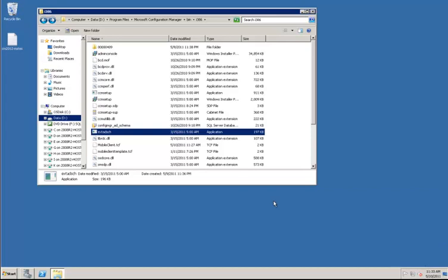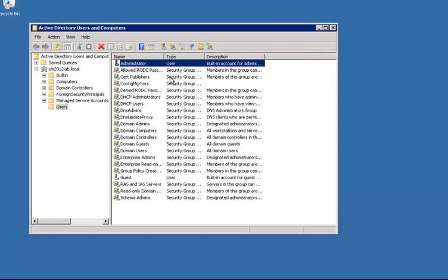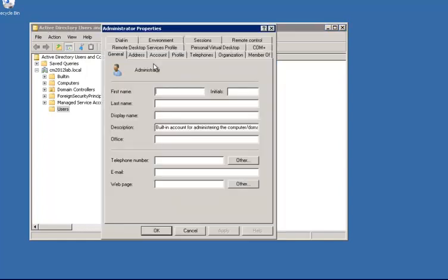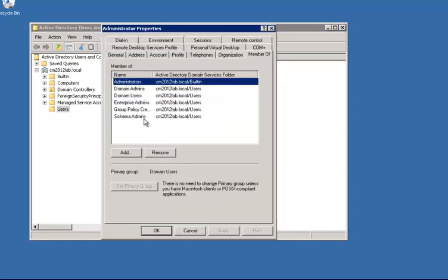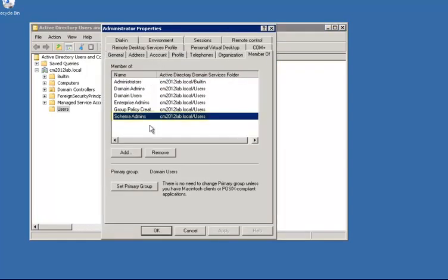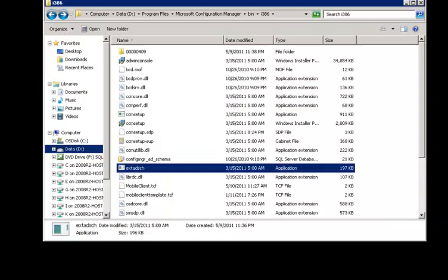First off, you need to be able to run it with an account that has schema admin permissions. In this case, in my lab environment, I'm the administrator and already in the group for schema admins. But if you are running this in a different environment, you need to make sure that you do have those schema admin permissions in order to extend that schema.